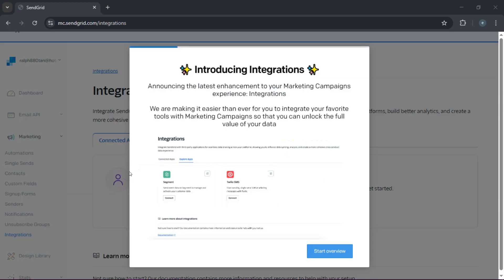Quick tip: SendGrid integrates easily with popular platforms like WordPress, Shopify, and Zapier. So as you scale your operations, remember that you can easily plug SendGrid into your existing tools to streamline your entire email process.